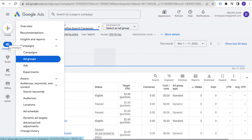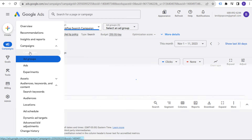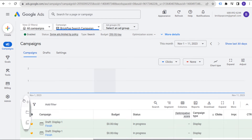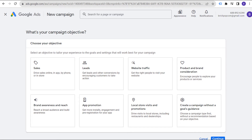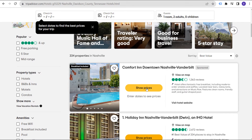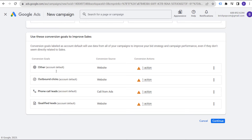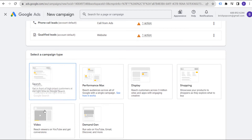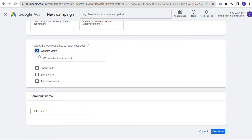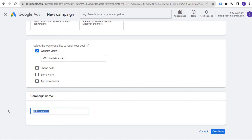If we come over to create a brand new campaign, we want to create a new campaign. First, select your campaign objective. Let's say we are doing this for TripAdvisor — TripAdvisor is trying to get people to book new hotels. So we're going to say we're trying to drive sales and we have our conversion goals set up. We want to run a search campaign, get website visits. Our business website is tripadvisor.com and our campaign name is TripAdvisor dynamic search ads. Click on continue.